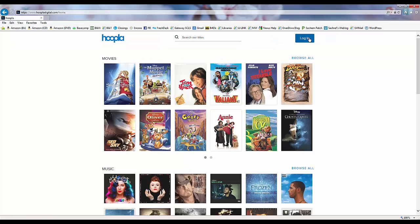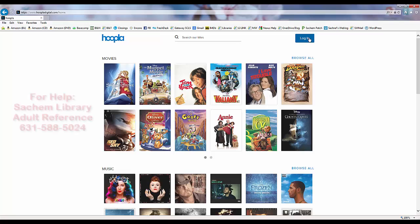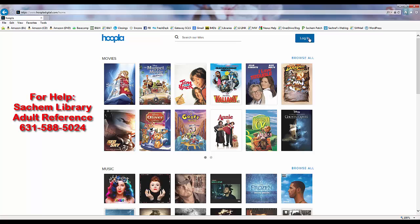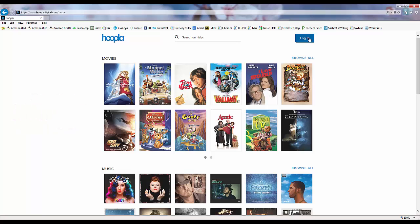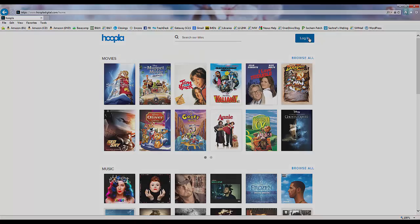If you need any help using Hoopla or you have any questions or concerns about the service, please contact the library's Adult Reference Desk first at 631-588-5024 or come in and speak to us about it. Thank you very much for your time and enjoy the Hoopla downloading service.